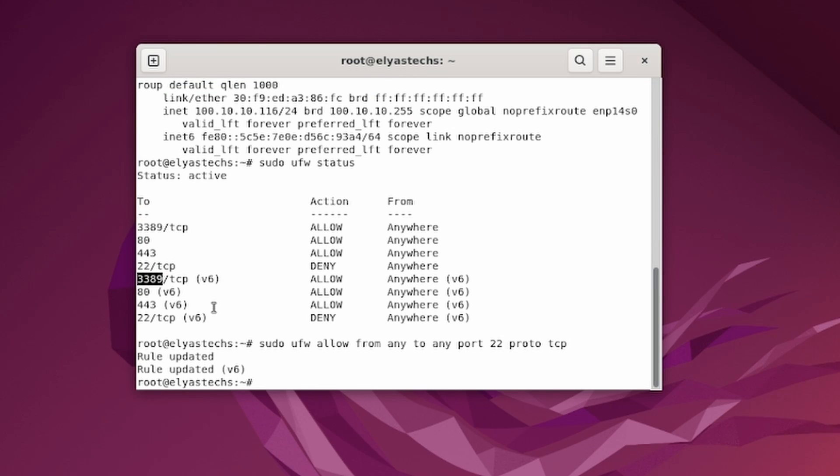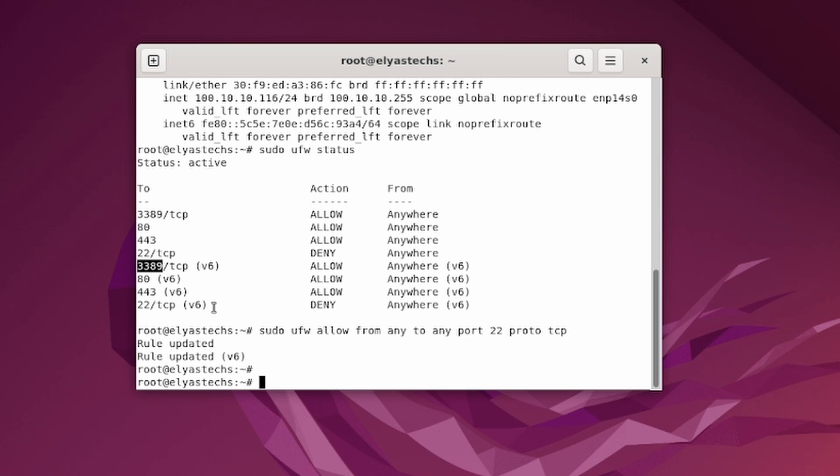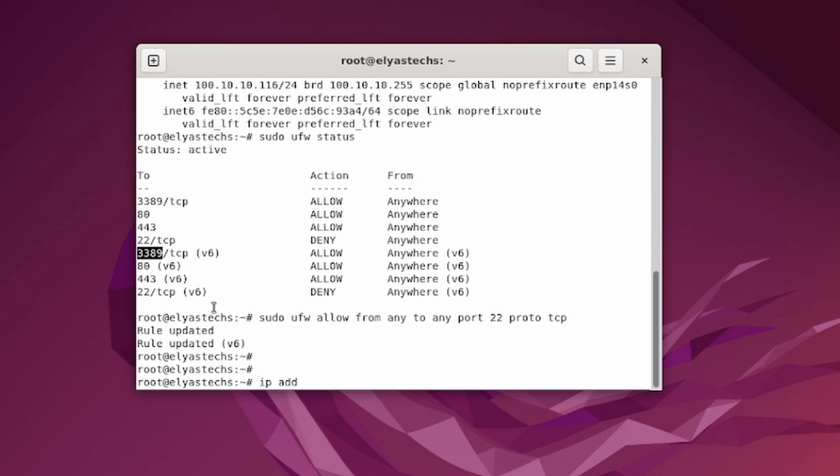Let's go back to see the status of the firewall to see if we are good. So sudo ufw status.